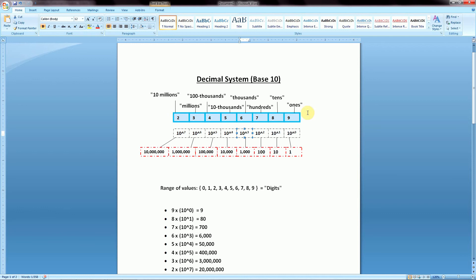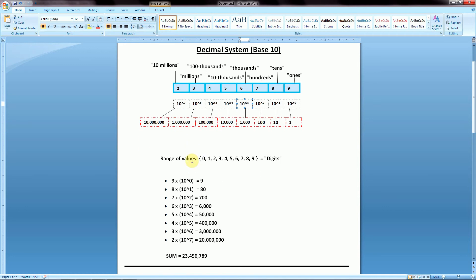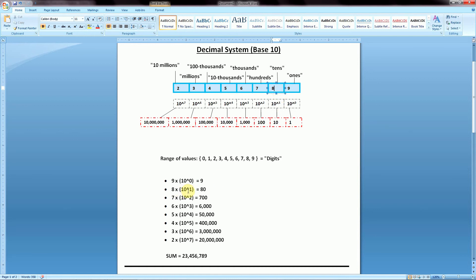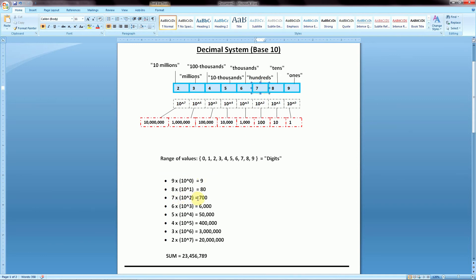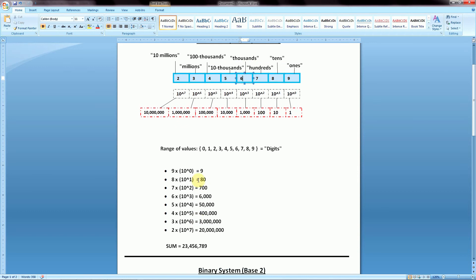For example, given the number 23,456,789, starting on the right we have a 9 in the ones column: 9 × 10^0 = 9. Then 8 in the tens column: 8 × 10^1 = 80. Then 7 × 10^2 = 700, and 6 × 10^3 = 6,000. We repeat this for each digit based on its position, then add all the results together to get the sum 23,456,789.